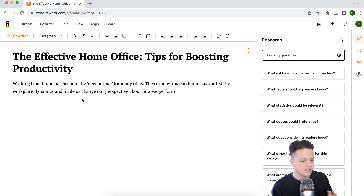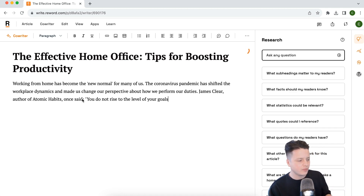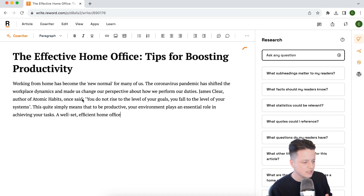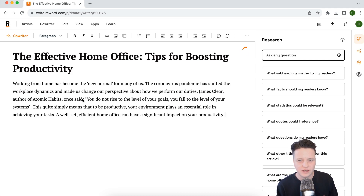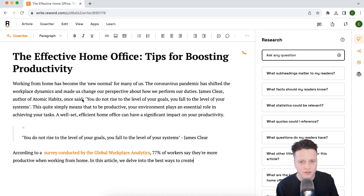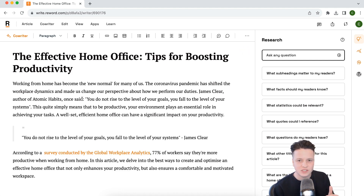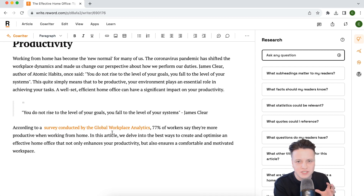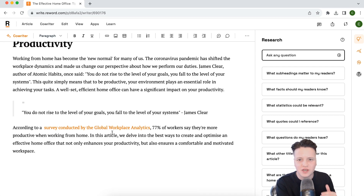We can see it's already starting to write. This topic is about boosting productivity in your home office, so we can expect it to play into a lot of the scientific attributes. Straight away, it's listened to us — it's created a quote from James Clear saying "you do not rise to the level of your goals, you fall to the level of your systems," which is a great quote and very relevant to home productivity and the systems you set up for yourself.